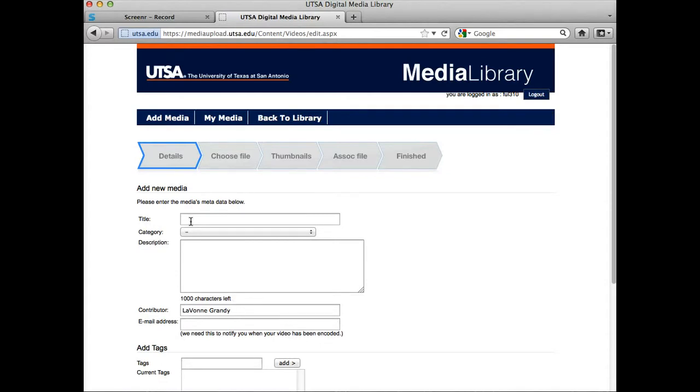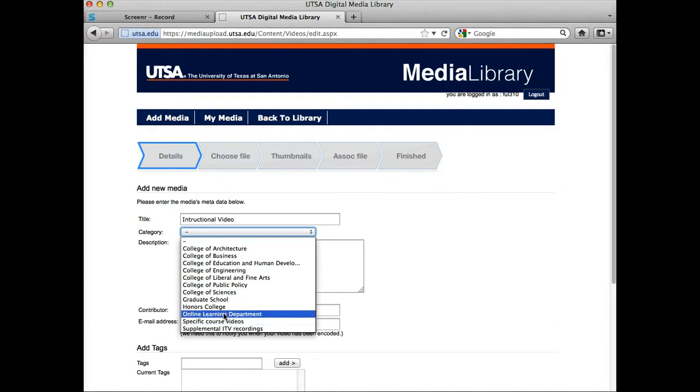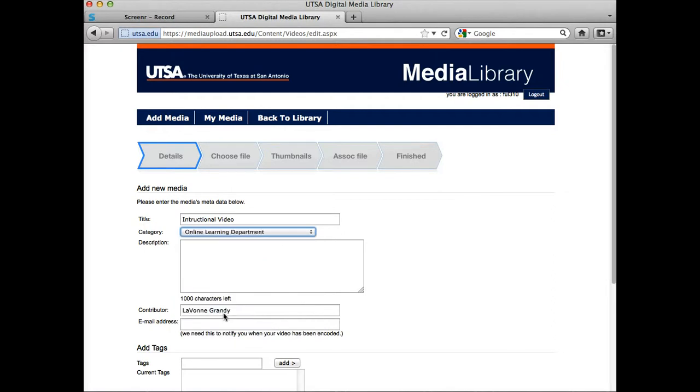Here, you're going to have to fill in all the blanks, and I'm going to go ahead and add a title. Then I can select a category, and normally you're going to select the college that you're working in. I'm going to select Online Learning Department.